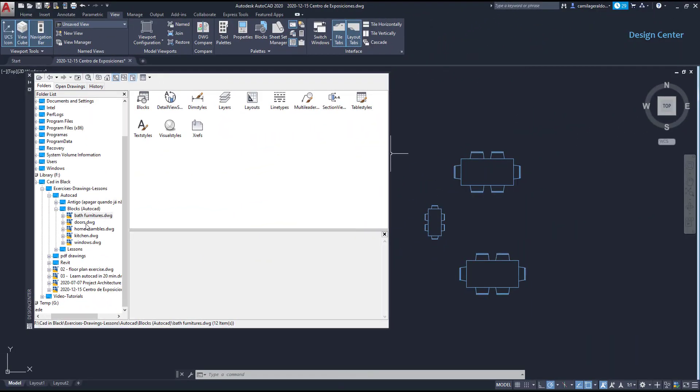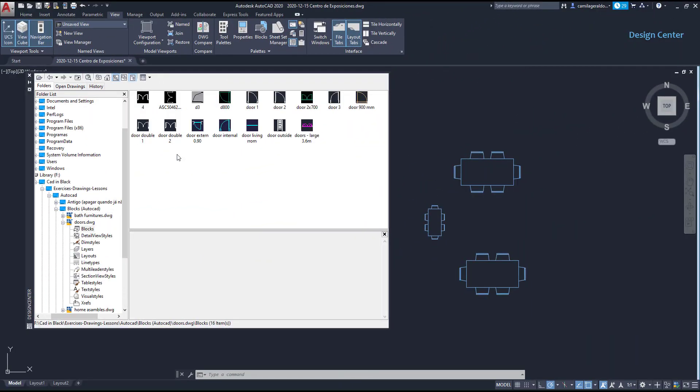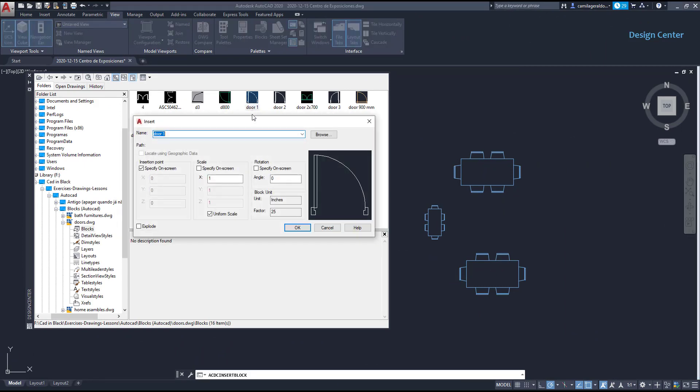Let's now have a look on the next example. I'm going to change to this file where I have several door blocks. I'm going to choose door 1. And this time you can see that the block unit is set to inches. As in my current file the unit is millimeters the block has to be converted from inches to millimeters and the conversion factor is automatically calculated here. It says 25.